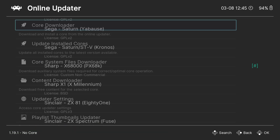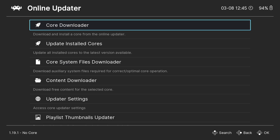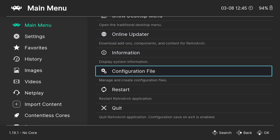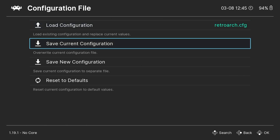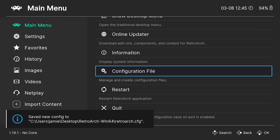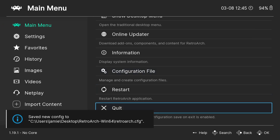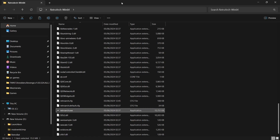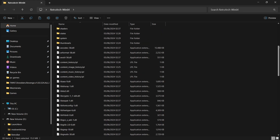Press B to come out and B again. I'm going to go down to Configuration File and press A on Save Current Configuration. Then press B to come out, go down to Quit, and press A.